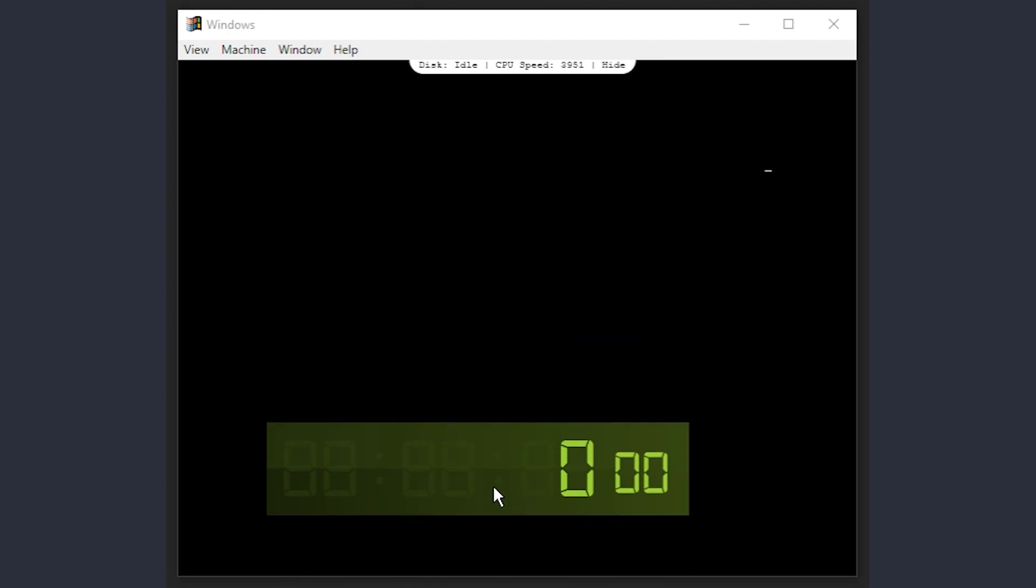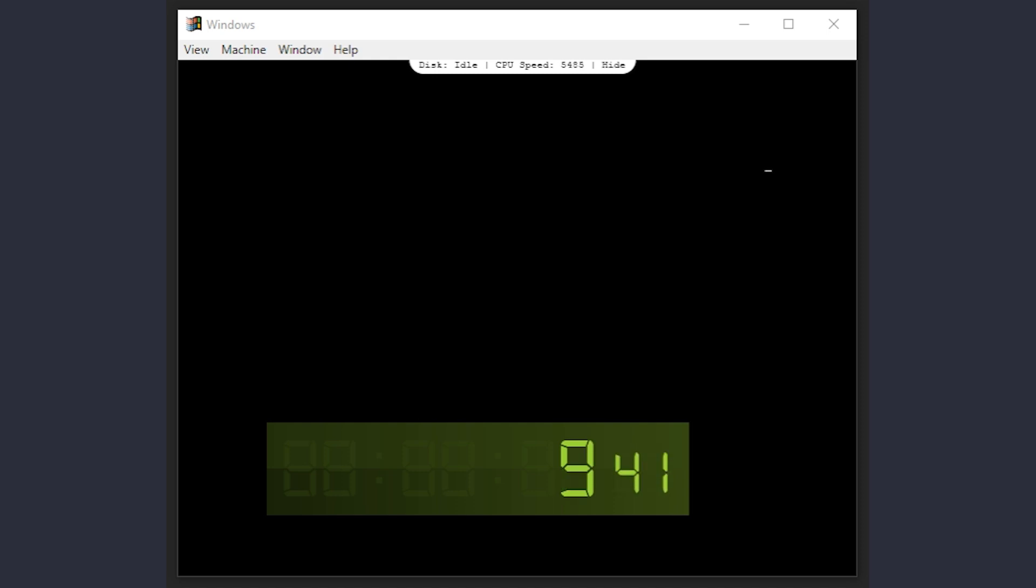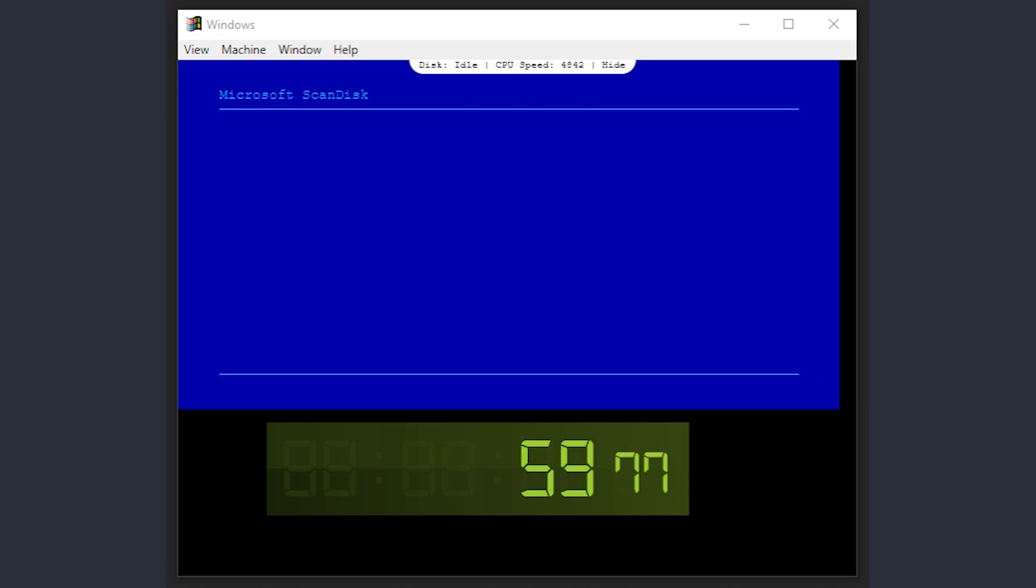At this point, it seems the machine is frozen, but it isn't. On a real machine, the screen most likely would say something about needing to run ScanDisk and to press any key to continue. I can't input during this screen, so we'll just have to wait. And ScanDisk finally runs.